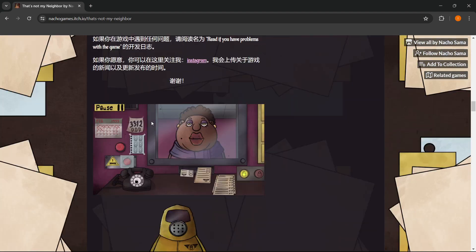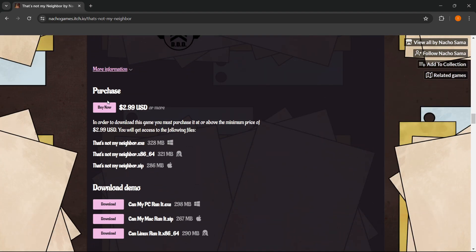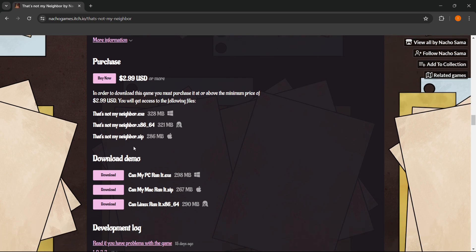where it says down below, where it says purchase, and it says download demo. Now, you want to download the demo version of the game so you can test it out, and you simply want to press download next to the platform.